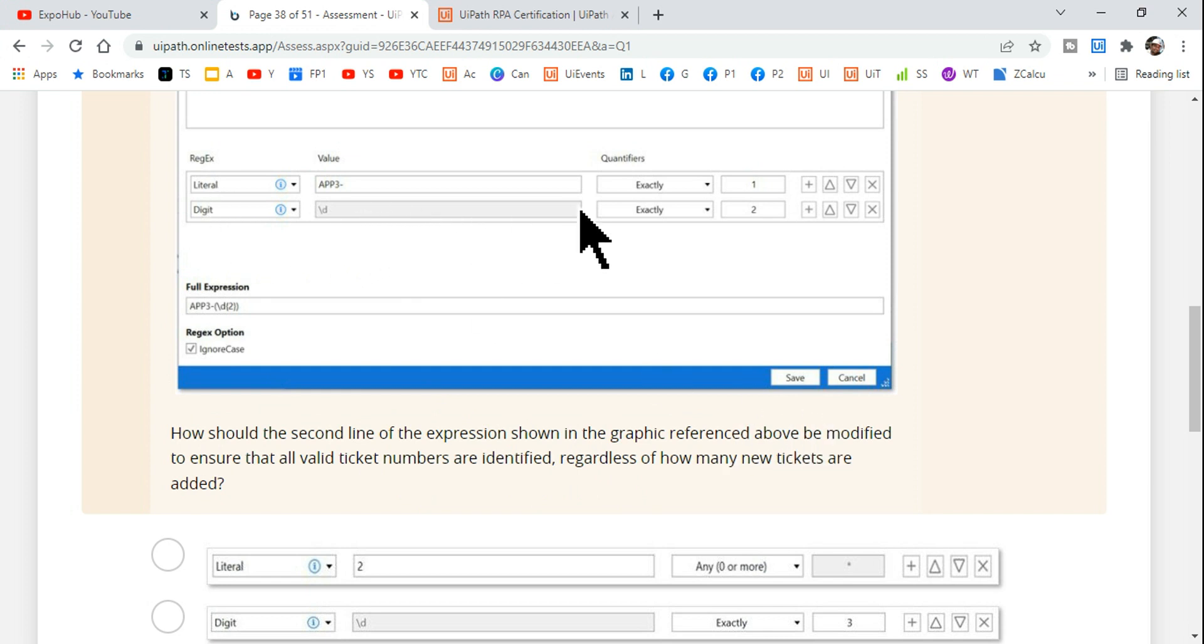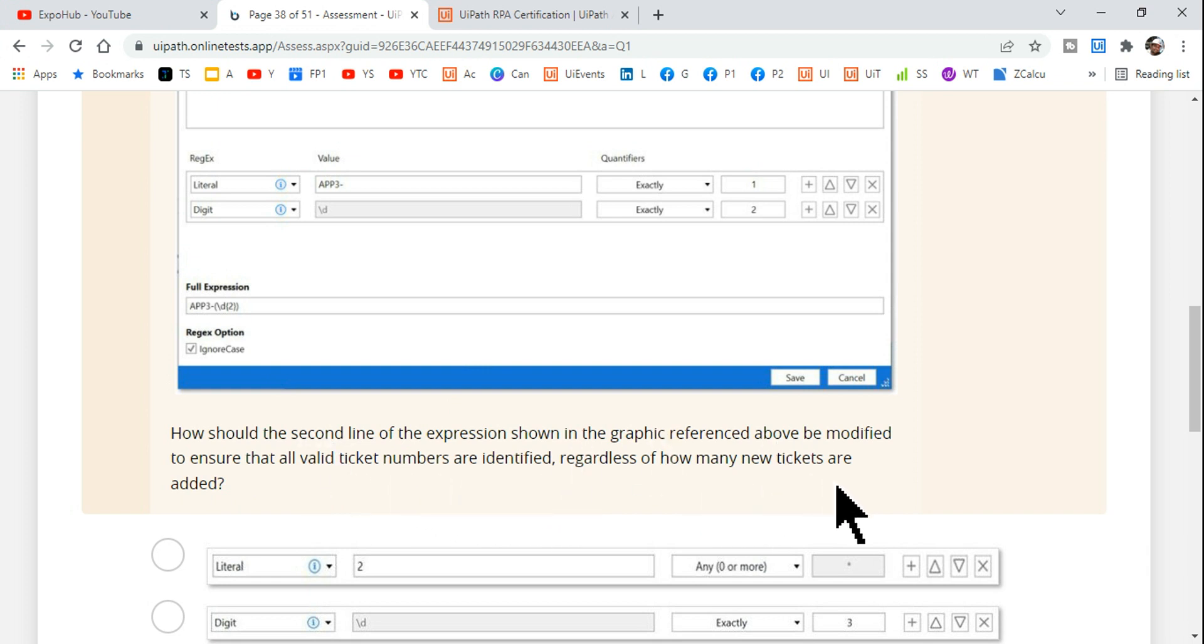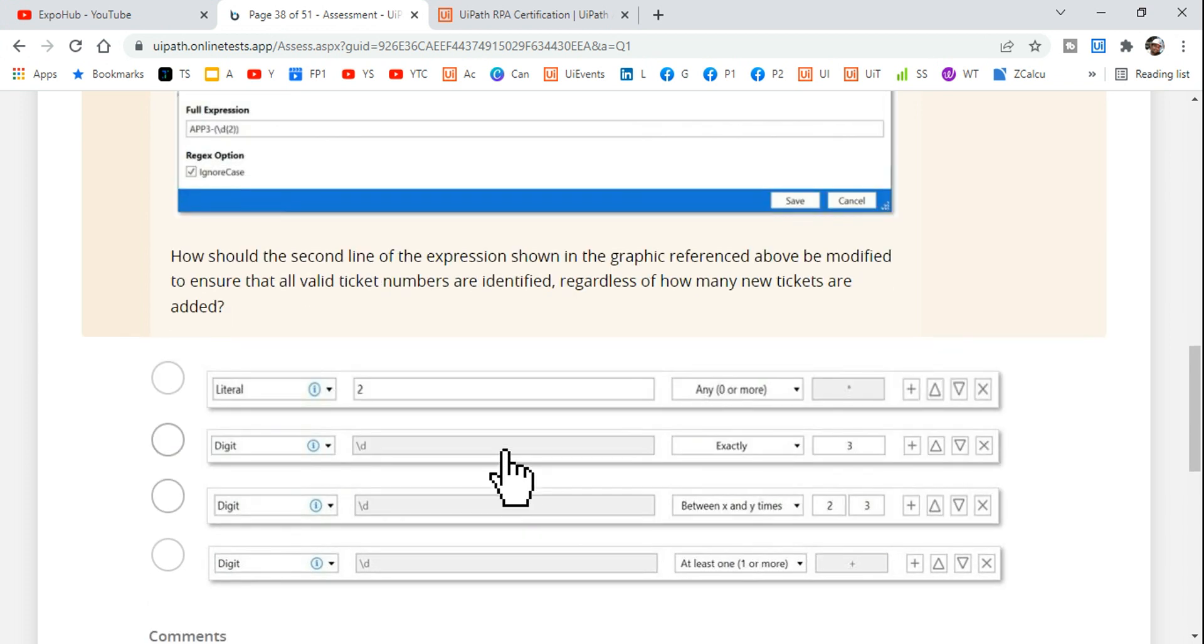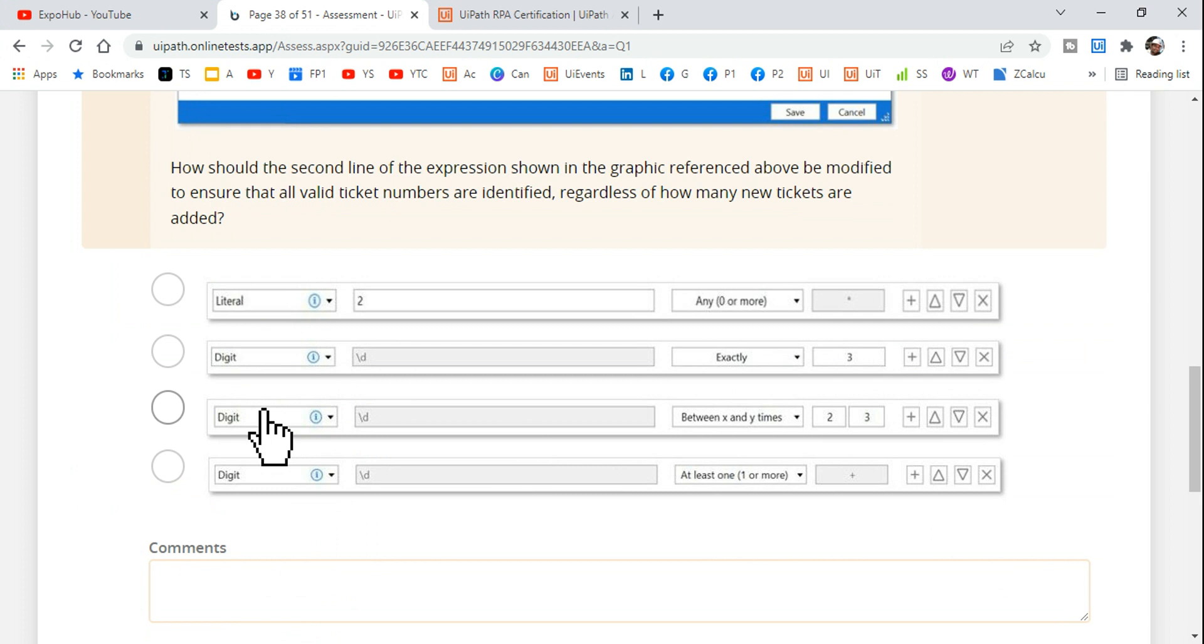The second line means this one, to ensure that all the valid ticket numbers are identified regardless of how many new tickets are added. So how can you modify this is the question.